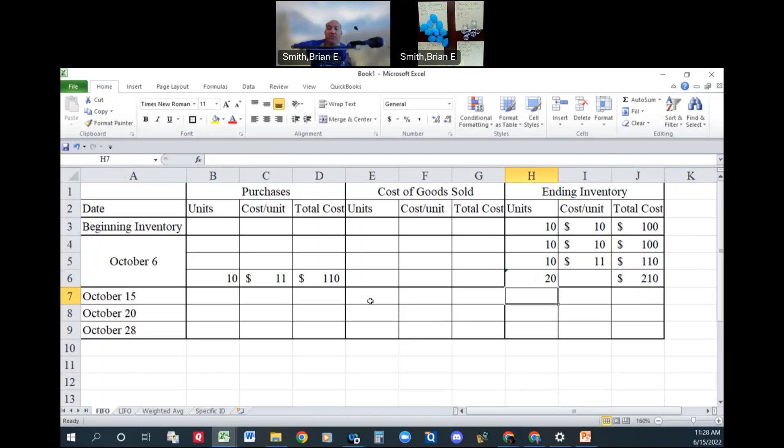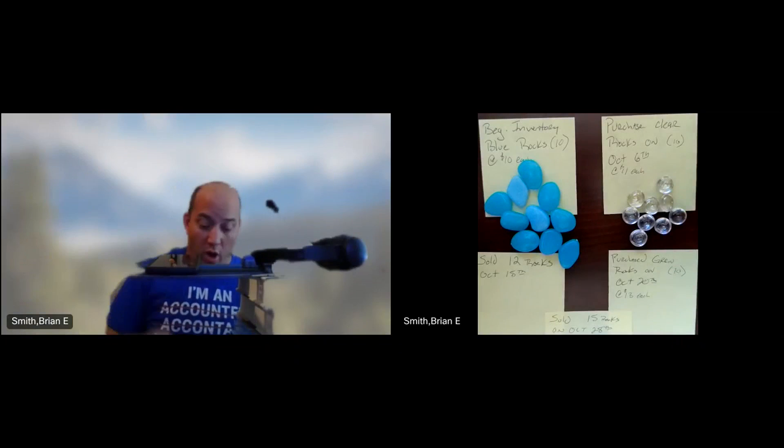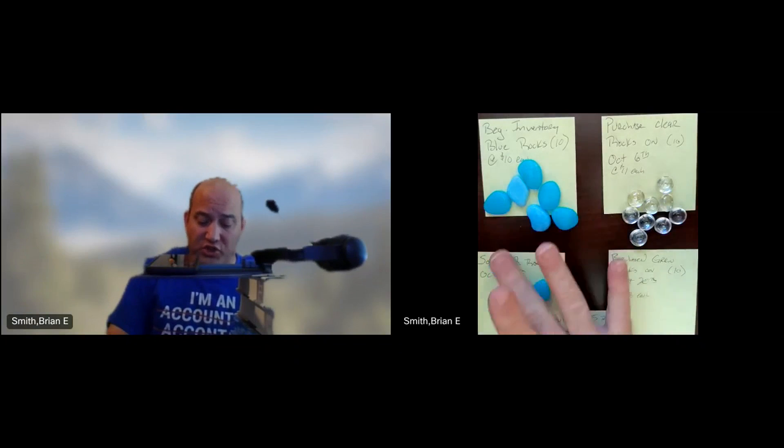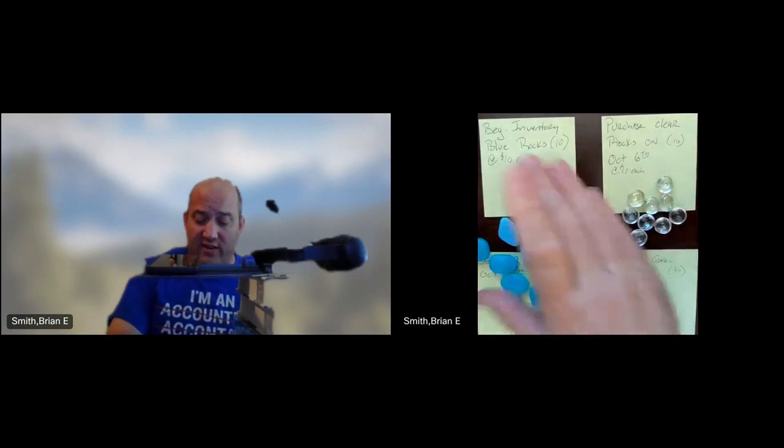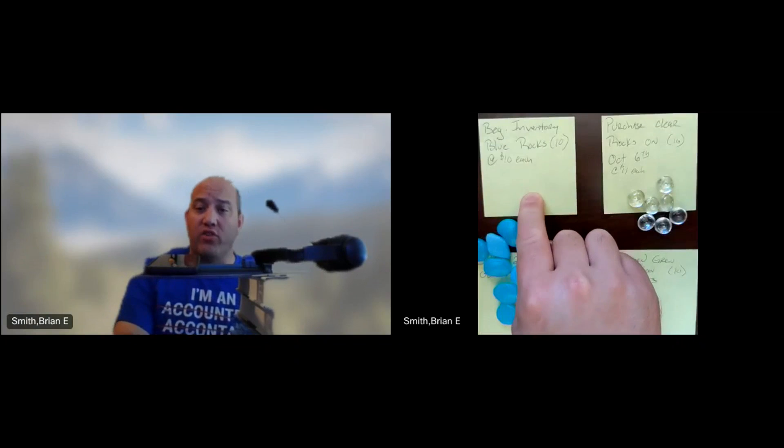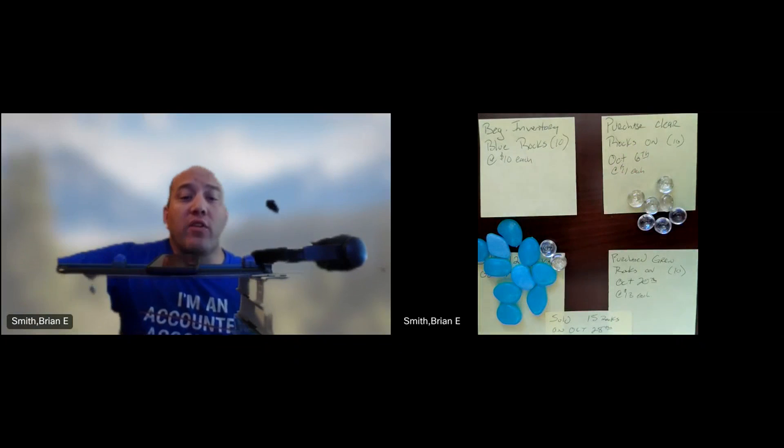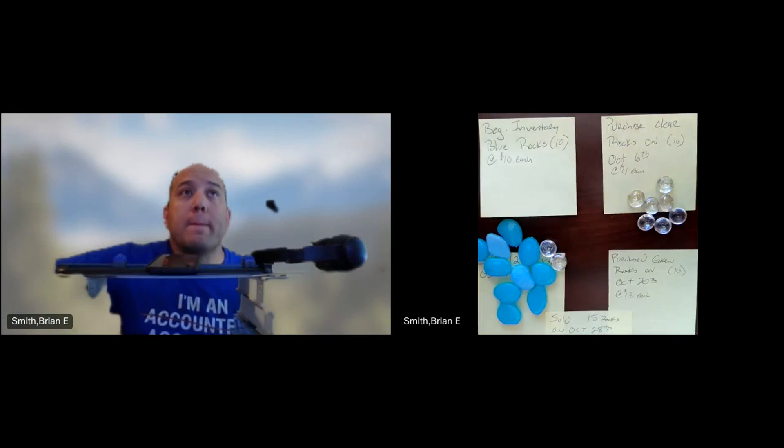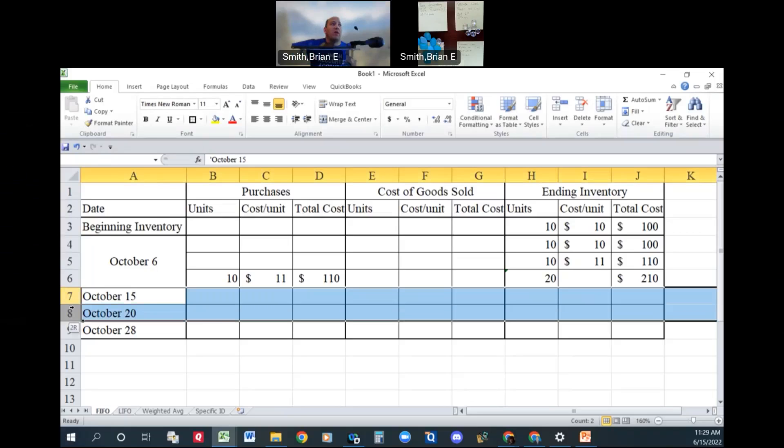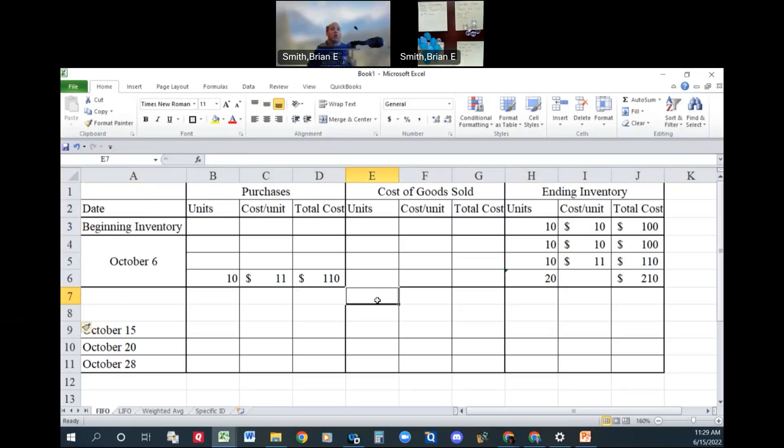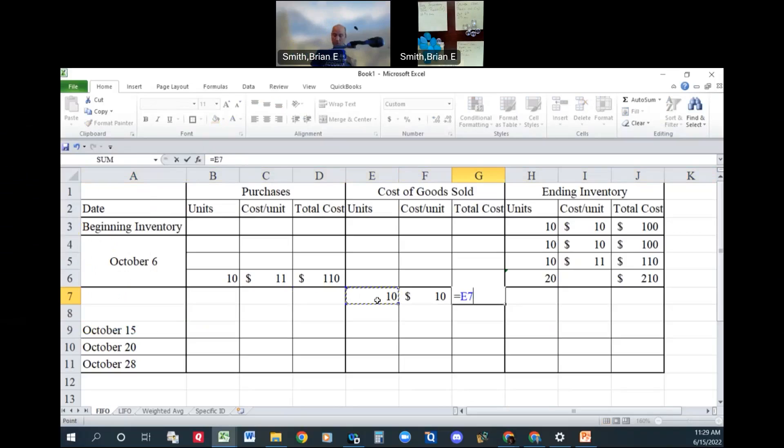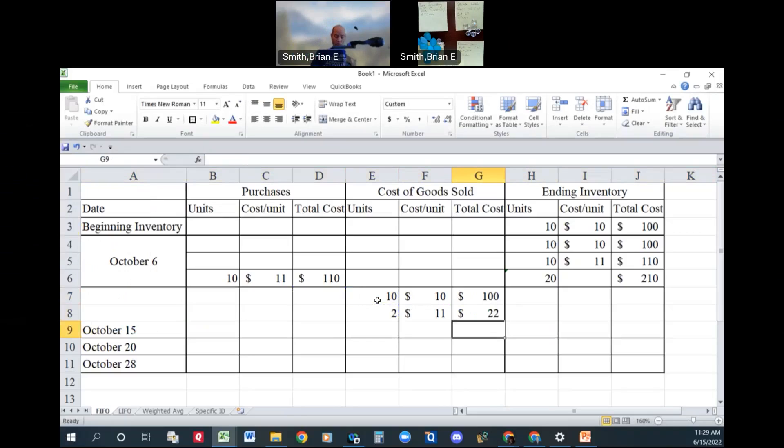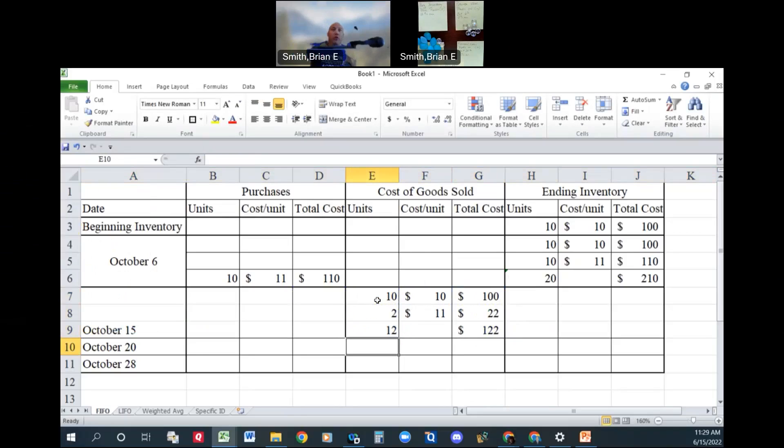On August 15th, let's go back to the rocks. We sold 12 rocks. We're going to take from these first, 2, 4, 6, 8, 10, and then two out of the second lot. Because this is the first in, first out. Our beginning inventory was first, and then this one was our second one. So let's go back to the spreadsheet now. On October 15th, we're going to go ahead and sell 10 from our first lot and two from our second lot at $11 each. So our current cost of goods sold is $122. We sold 12 units.